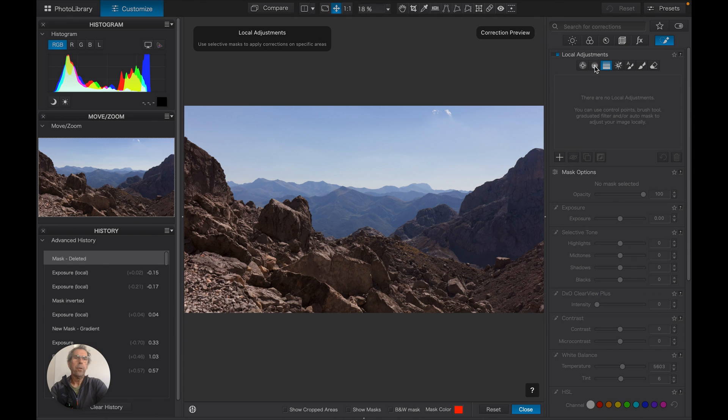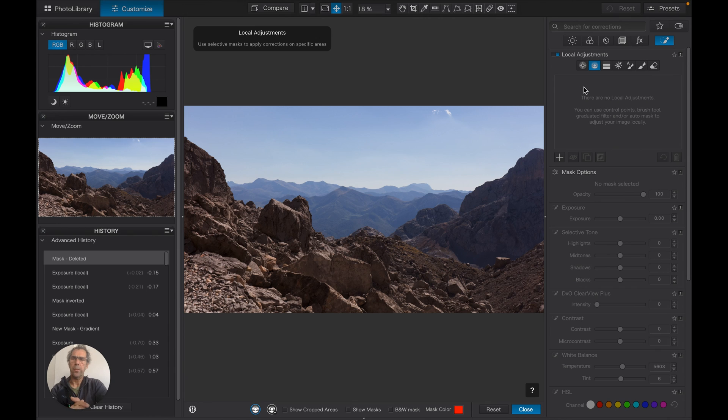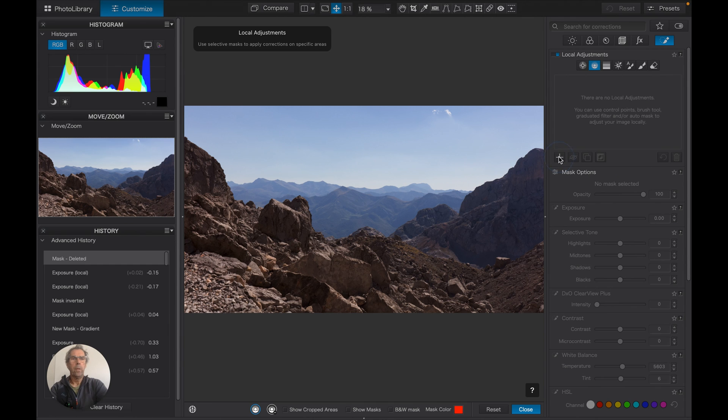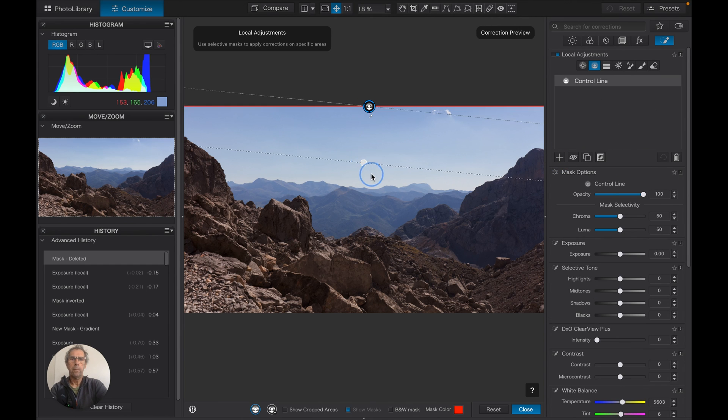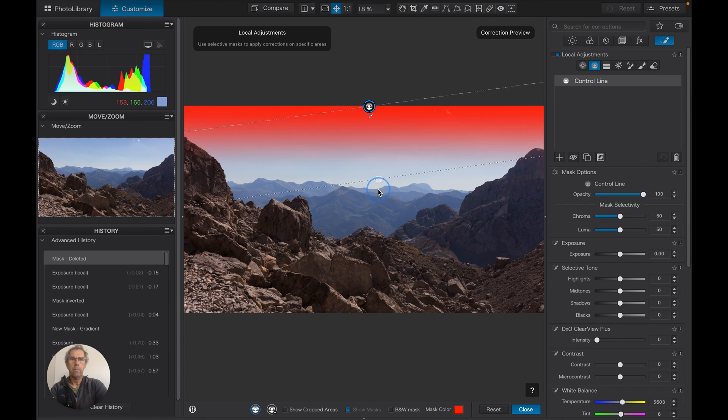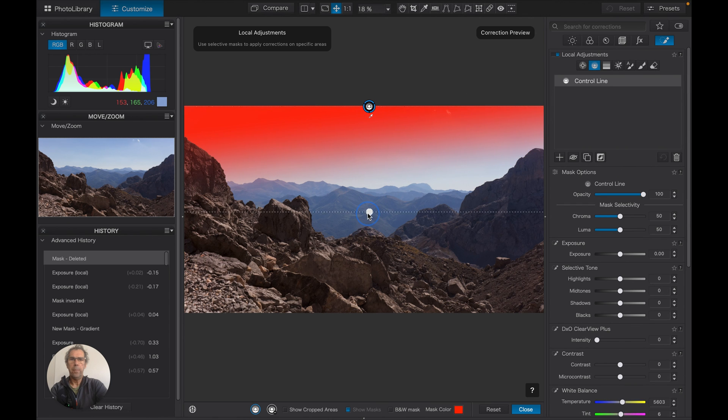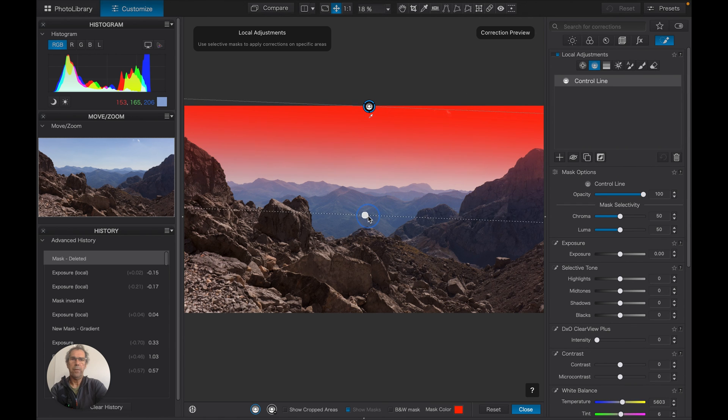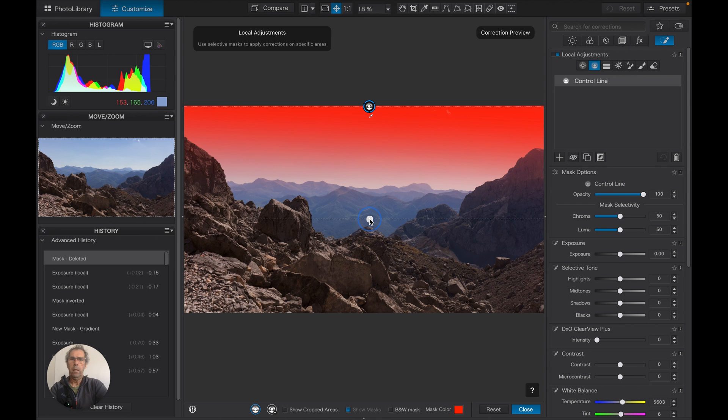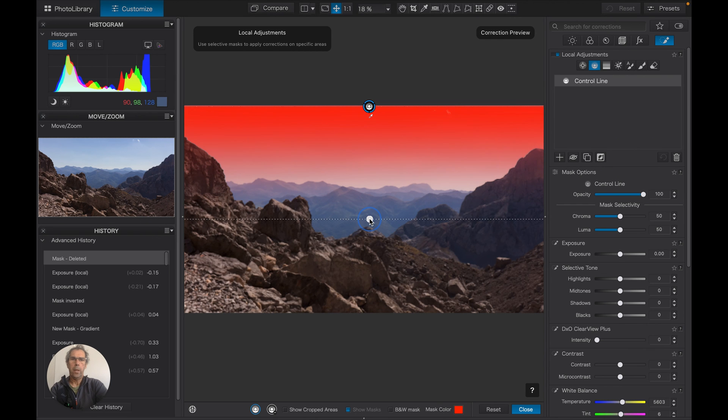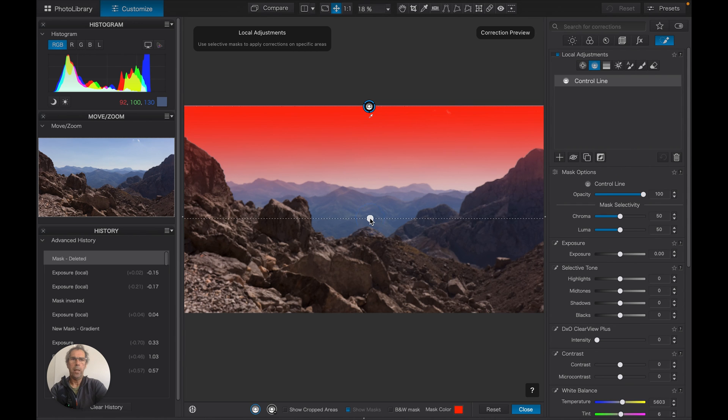And let's have a look at control lines. Now control lines come much closer to resolving this problem. Let's put a new control line in and we'll put it in the same place, and you can see the mask immediately is kind of gentler. We bring that down to round about there.